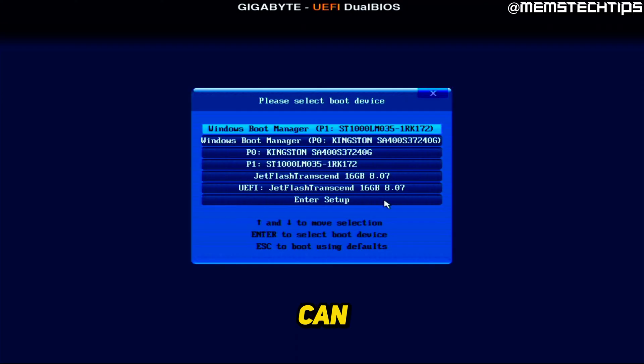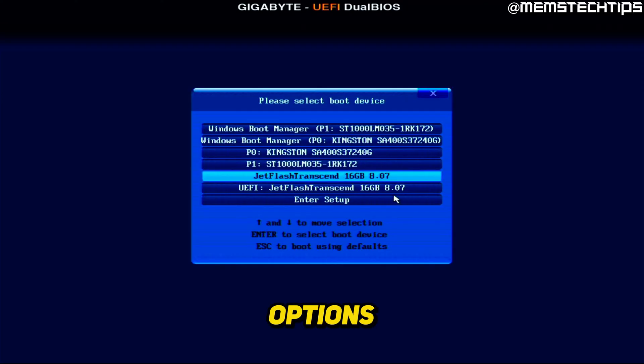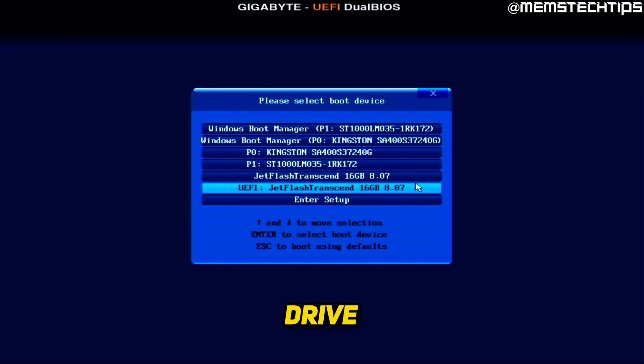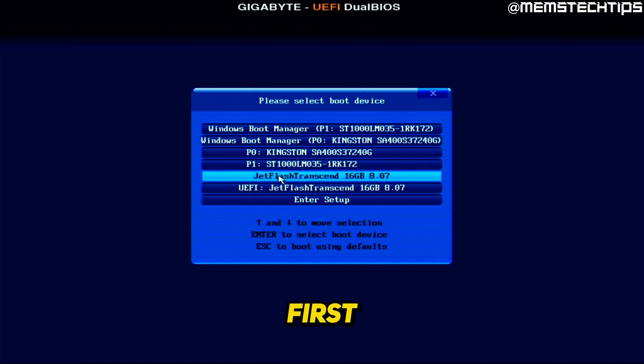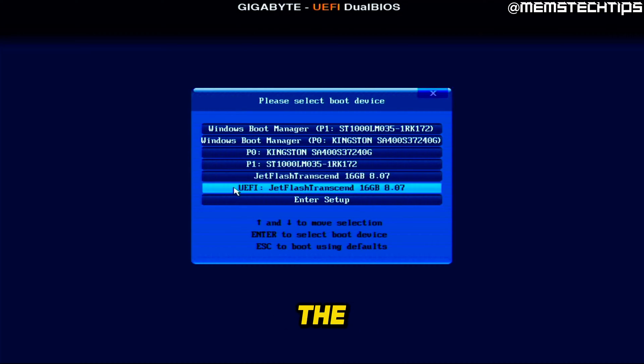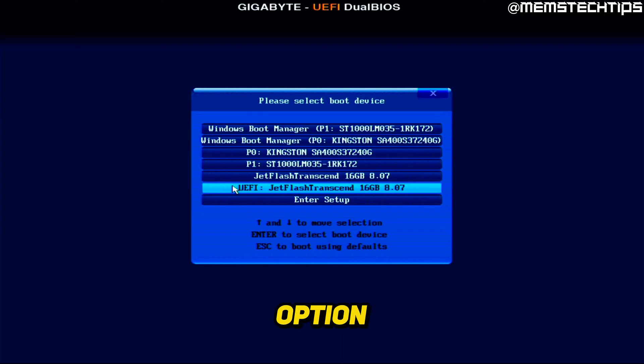Now, as you can see from the screen here, these two options are my USB flash drive that I just created. Now, this first one is the legacy boot option, and the next one is the UEFI boot option.